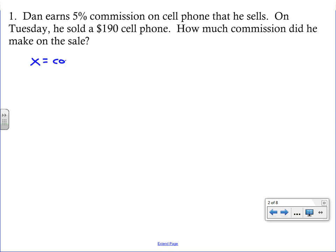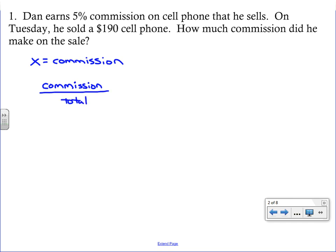We're going to let x be the commission. When solving a problem using a proportion, we want to think about what ratio we're comparing. The ratio here is commission to total. We know five percent commission, so the percent goes over 100 — five is the commission and 100 is the total. On the other side, x is the commission on top and 190 is the total on the bottom.